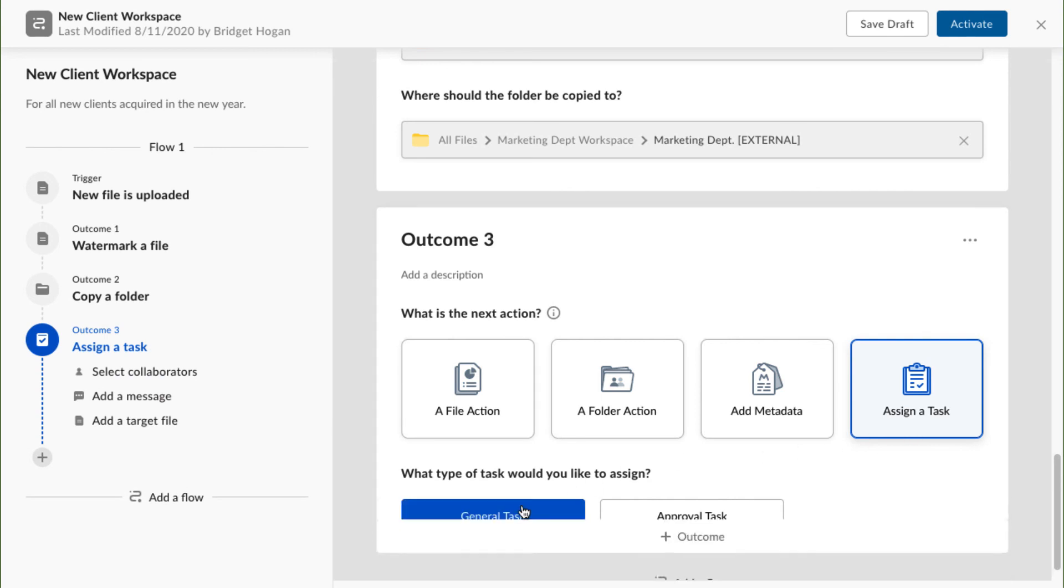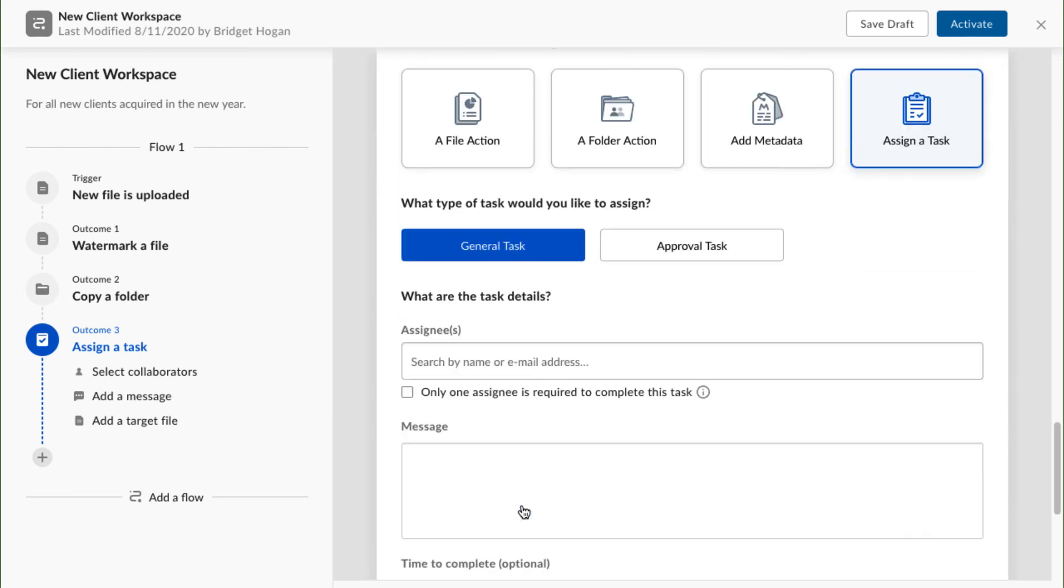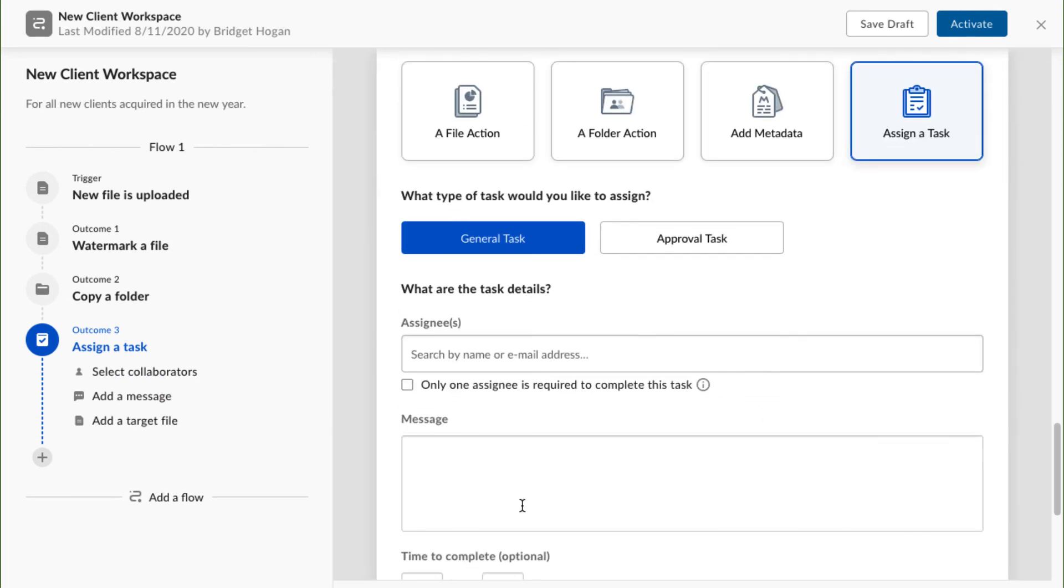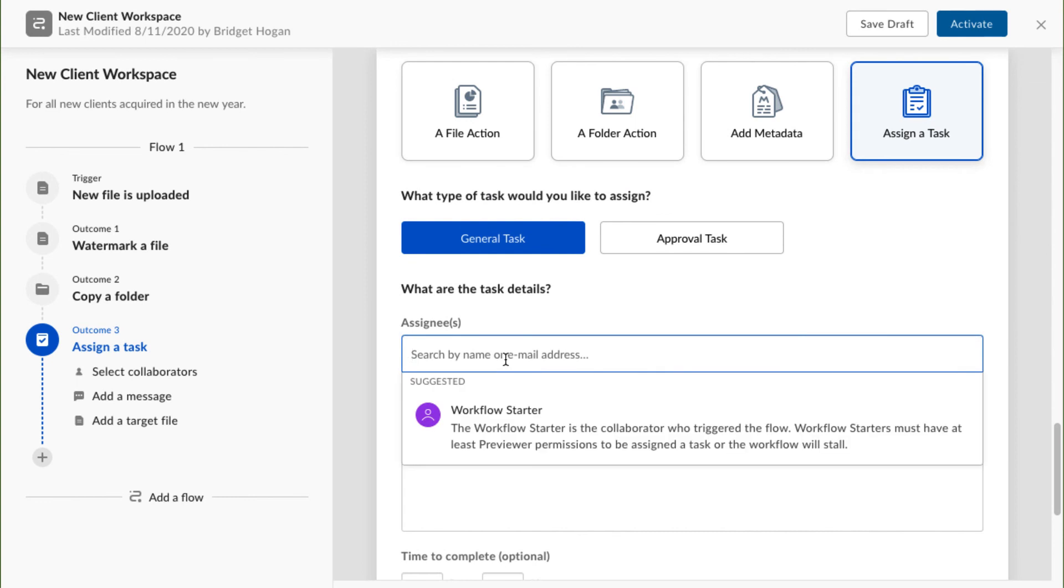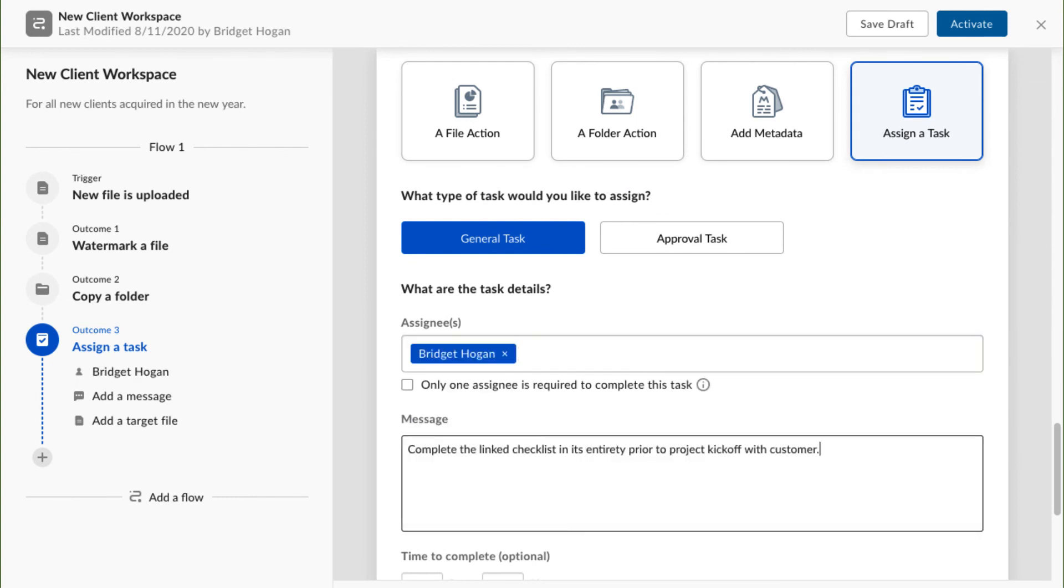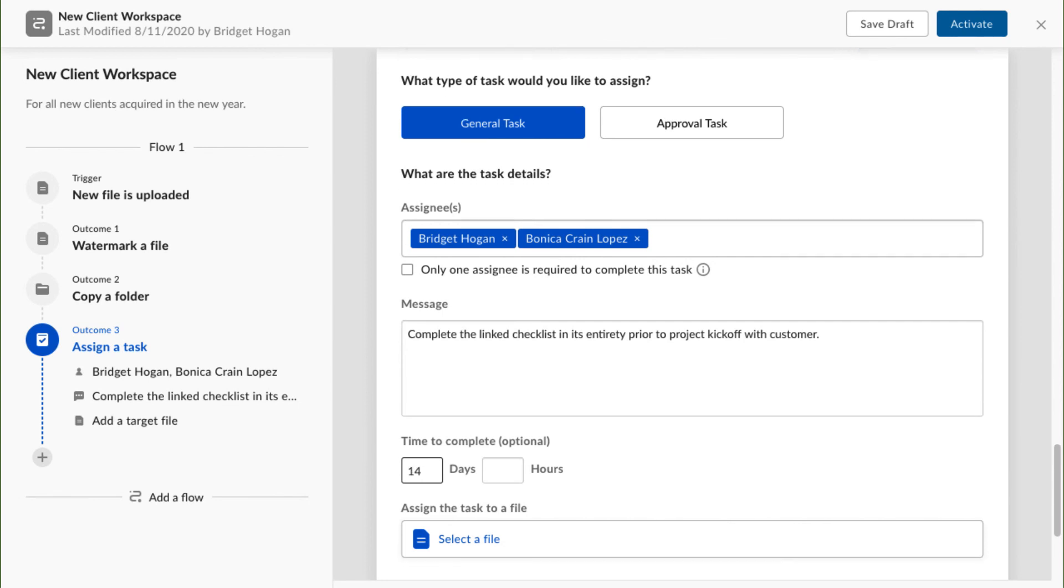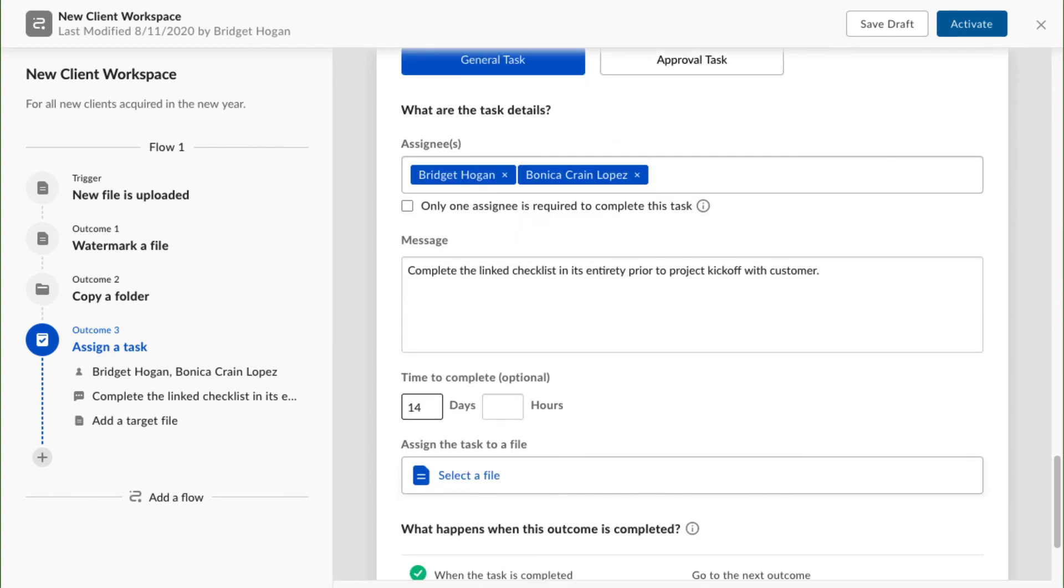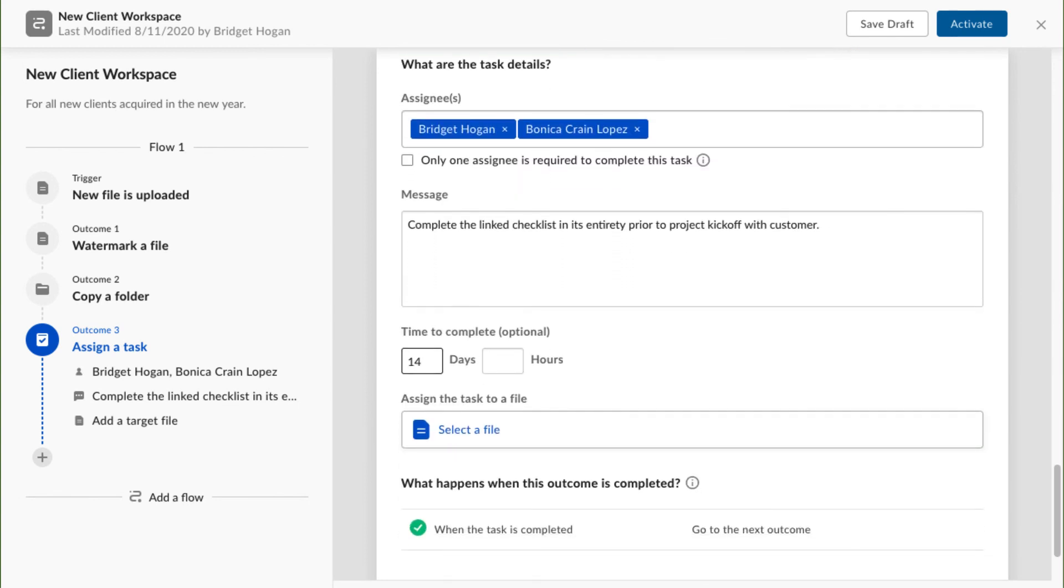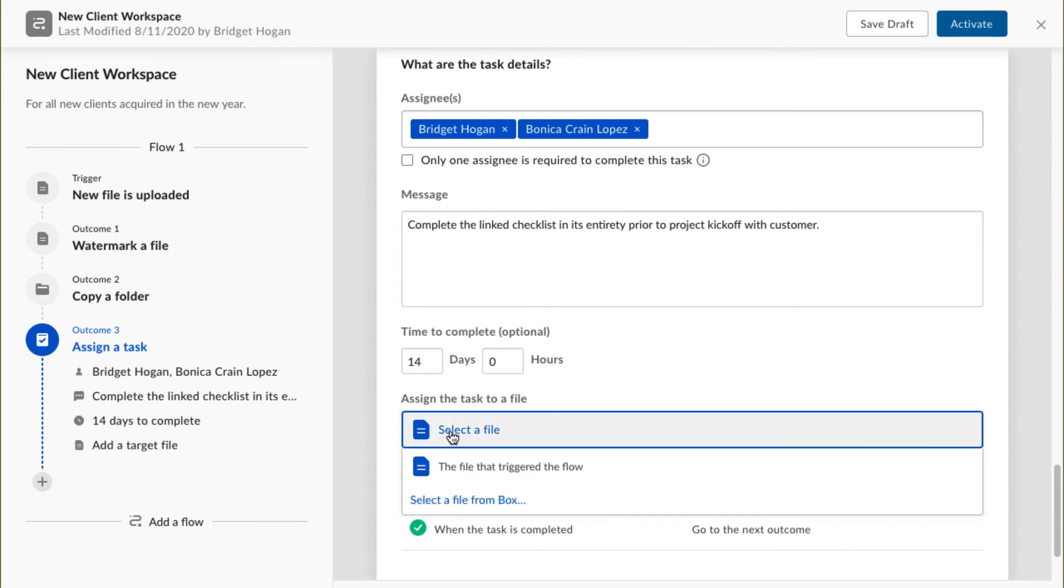This is a general task, since all I need Bonica to do is complete the linked checklist. Outcomes in Box Relay workflows can only involve current collaborators. Luckily, the project manager Bonica is a collaborator in the folder already. I'll set a time frame for completion and link the related file.